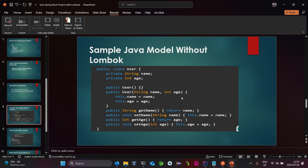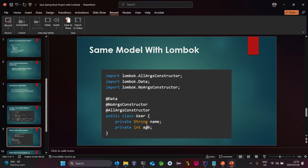Let's look at a simple Java model without Lombok. Here we have a User class that contains two variables — a String name and an Integer. This means we essentially have to define a default constructor, an all-args constructor containing two arguments for our variables, and also the getters and setters. This is the traditional way to create a plain Java model.